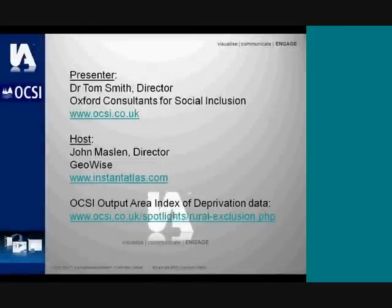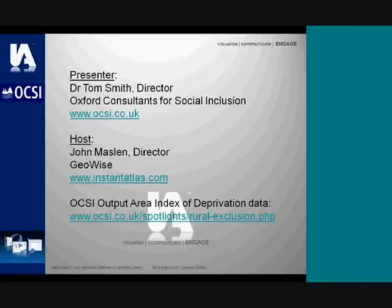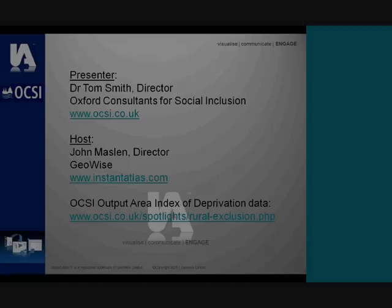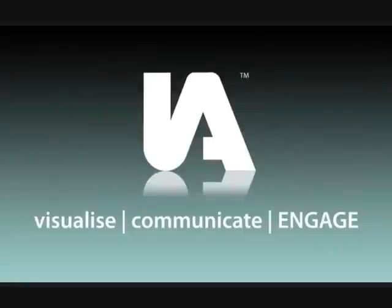Here are our details — I'm Tom Smith from OCSI; the website details are shown here for further information. The host is John Maslin from Geowise, again with website details shown. The output area index of deprivation data discussed is available at our website, along with the supporting documents.